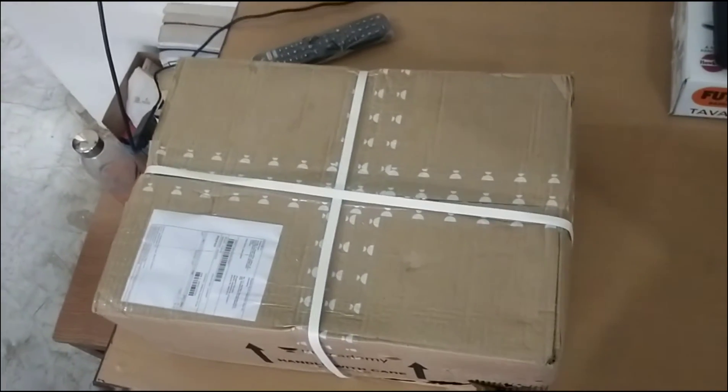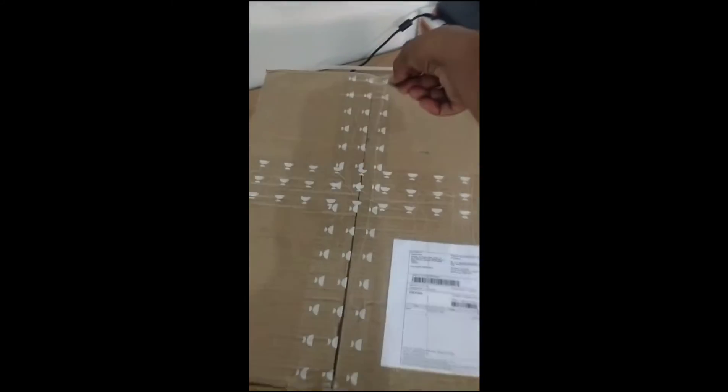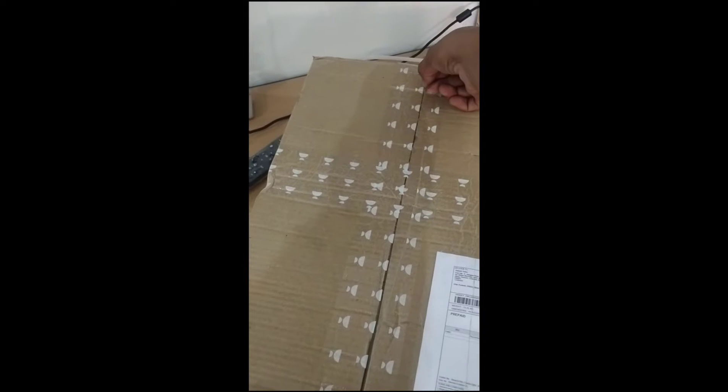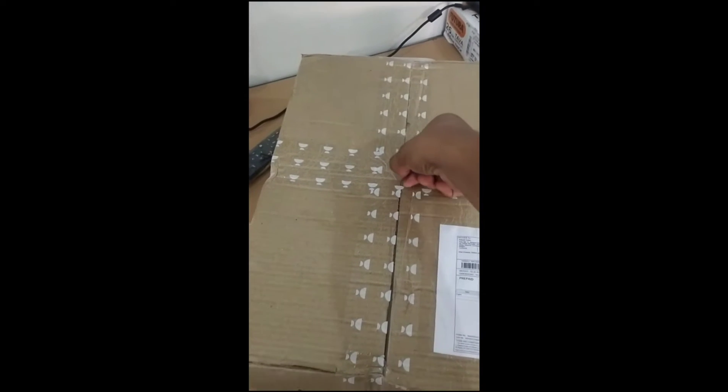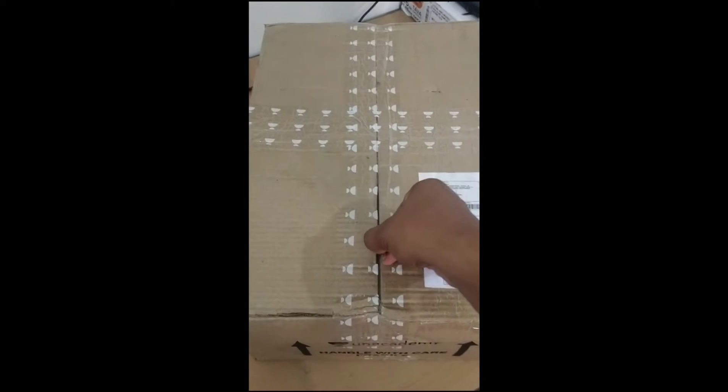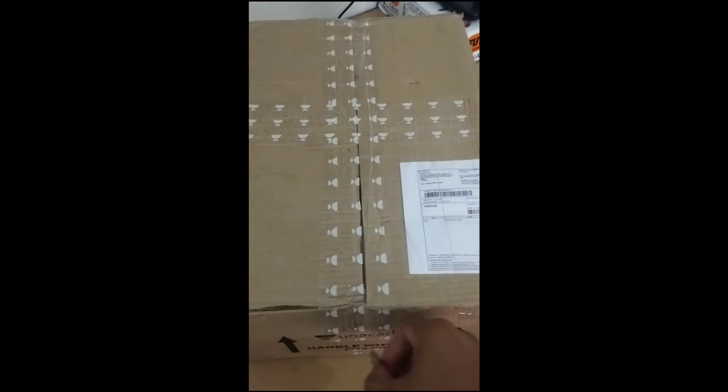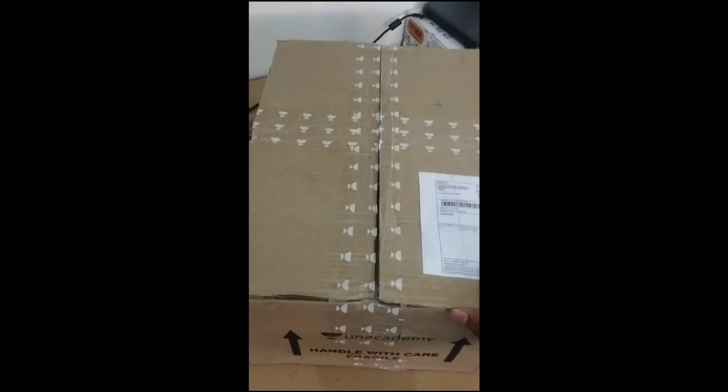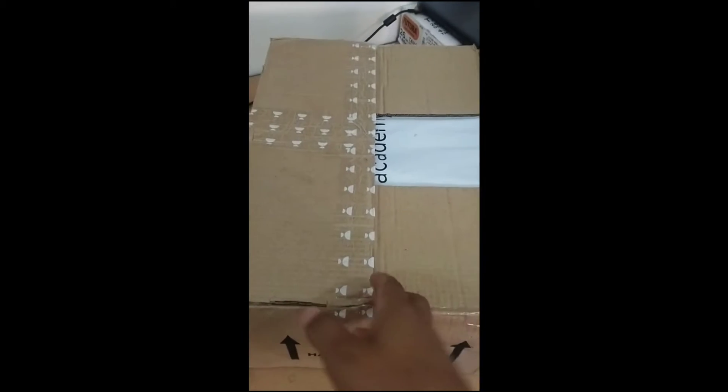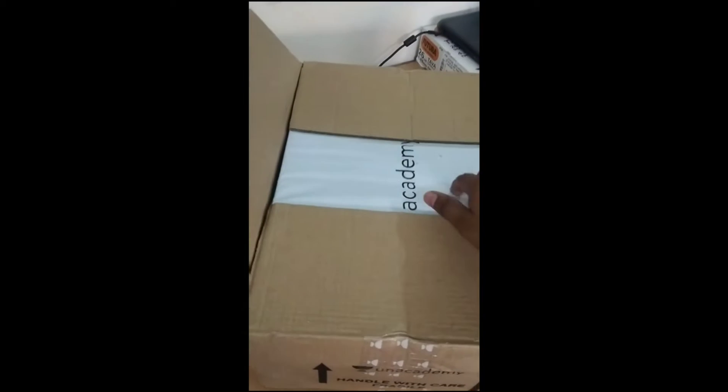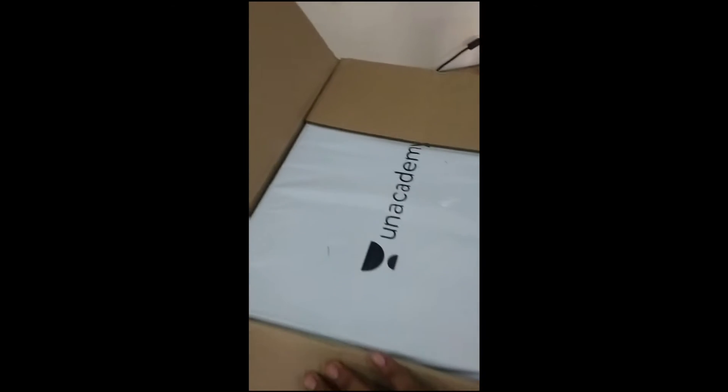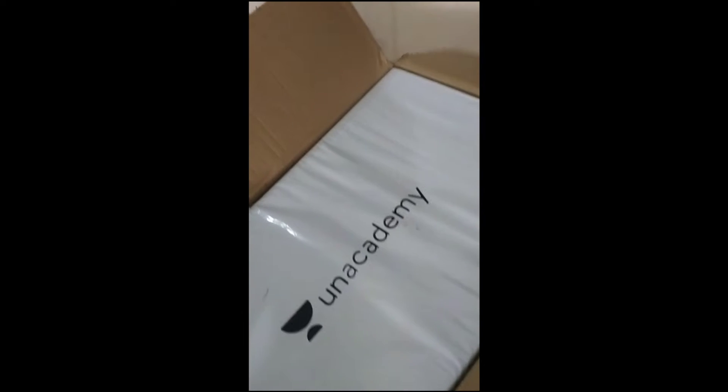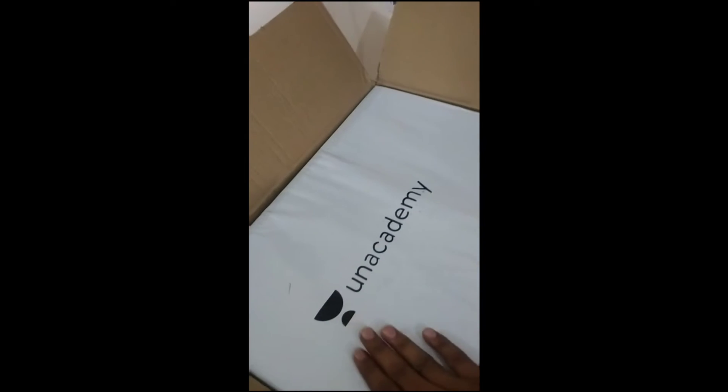Now we are going to start unboxing. This is very good. So now we are going to take it out.